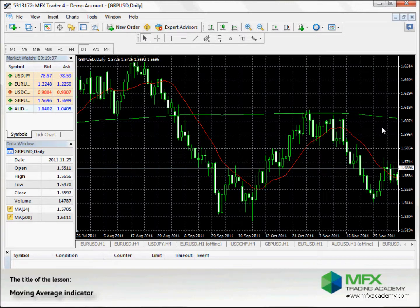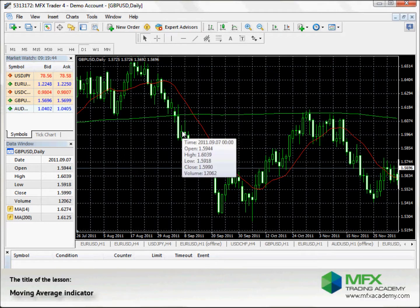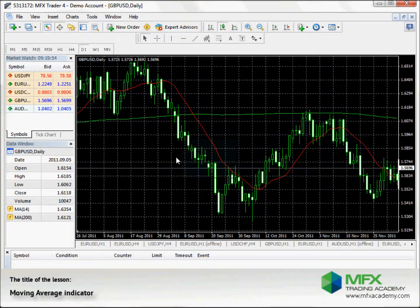Enter or exit a trade after the price has clearly crossed the Moving Average, just like here. A good entrance point would be there, and you could sell.